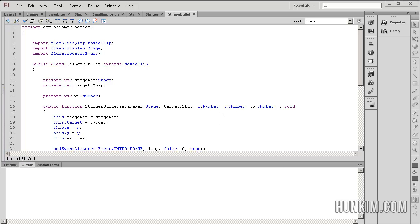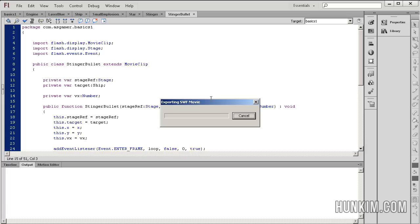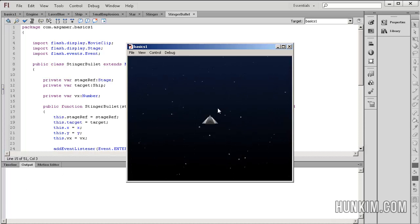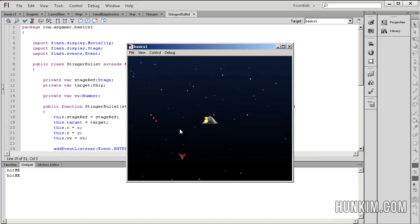I actually run the program — Control+Enter to see what this is about. And if you look at the output in the bottom here, when the spaceship gets hit, it says hit me.